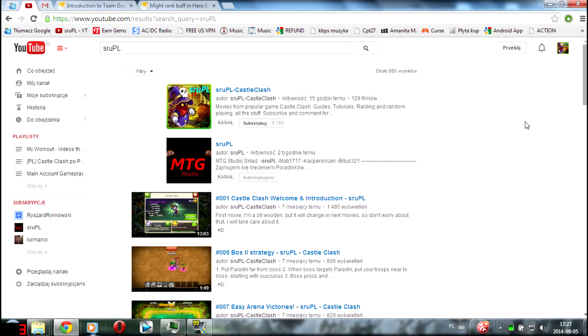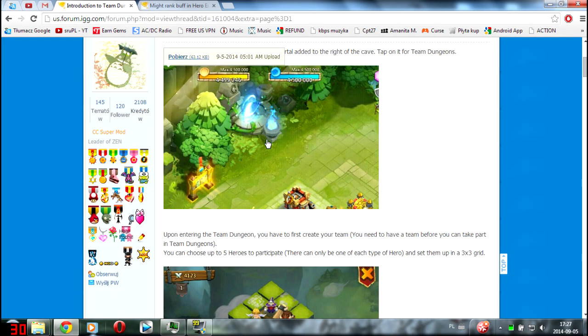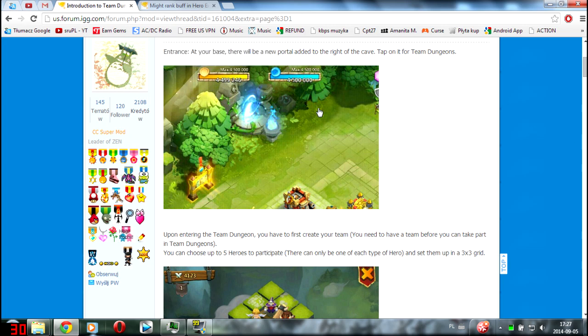Hey guys, what's up? StruPL here and soon we get some really big changes in Castle Clash. Yes, we are going to get a new update with some really big new stuff.